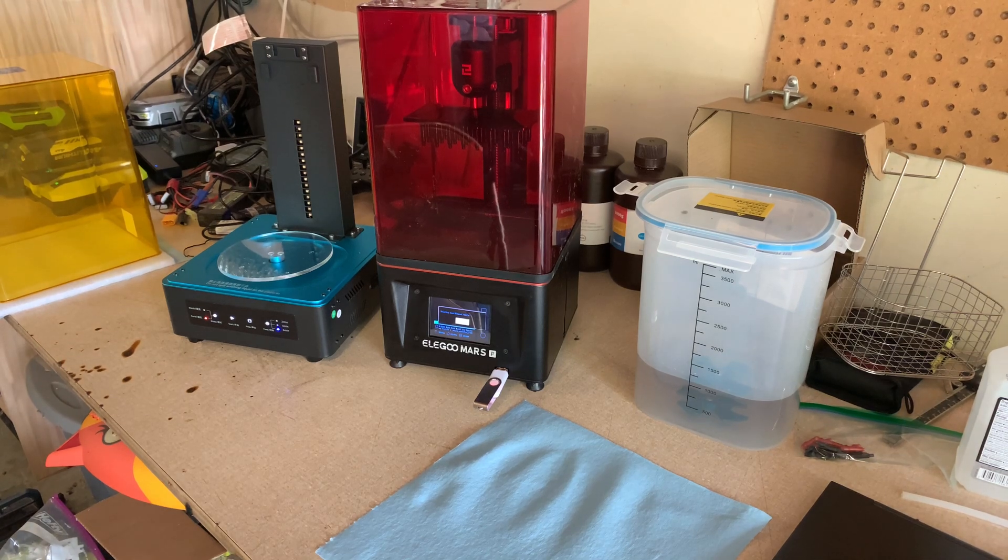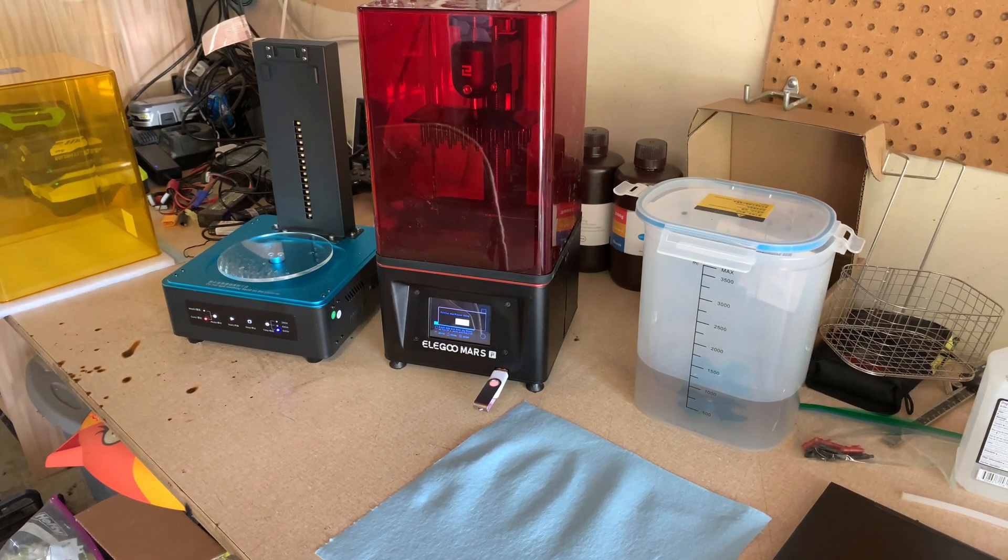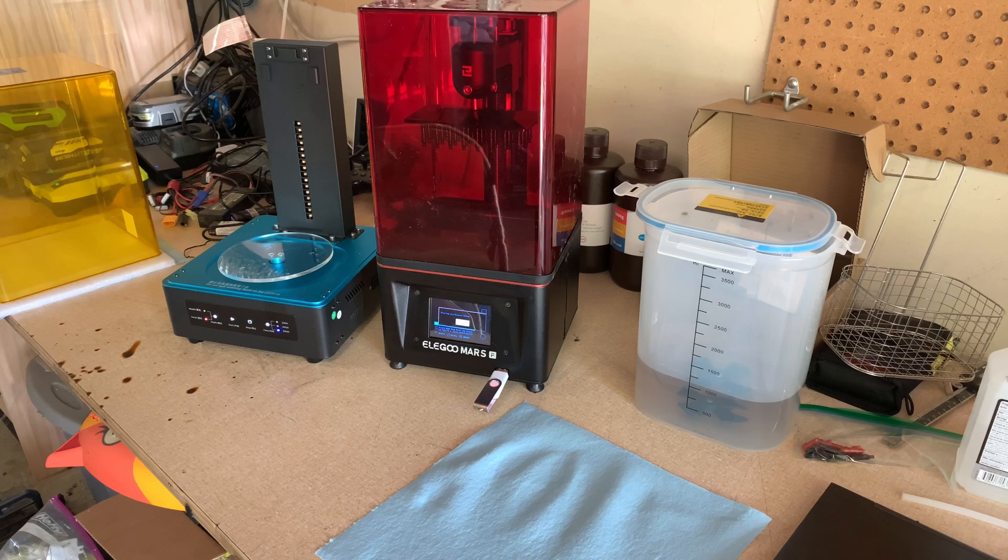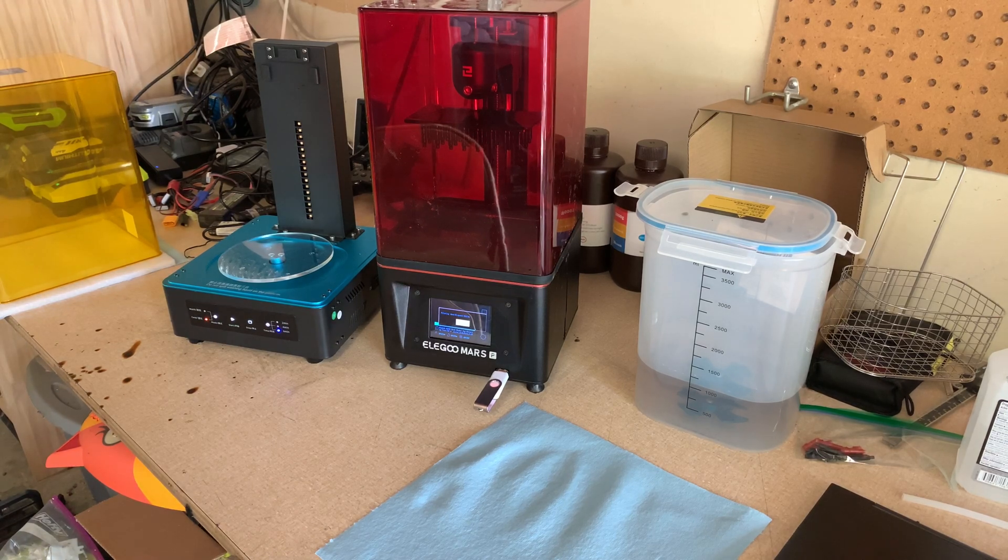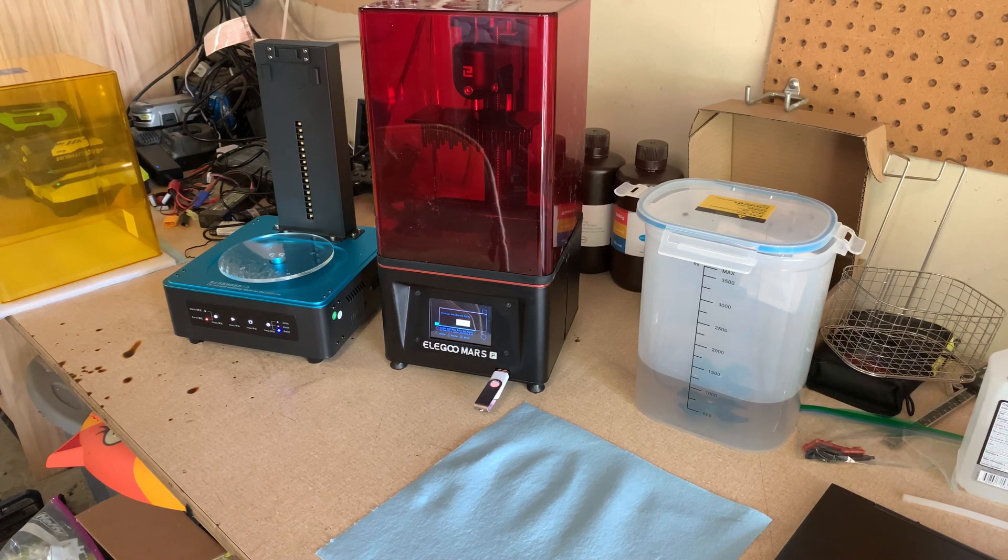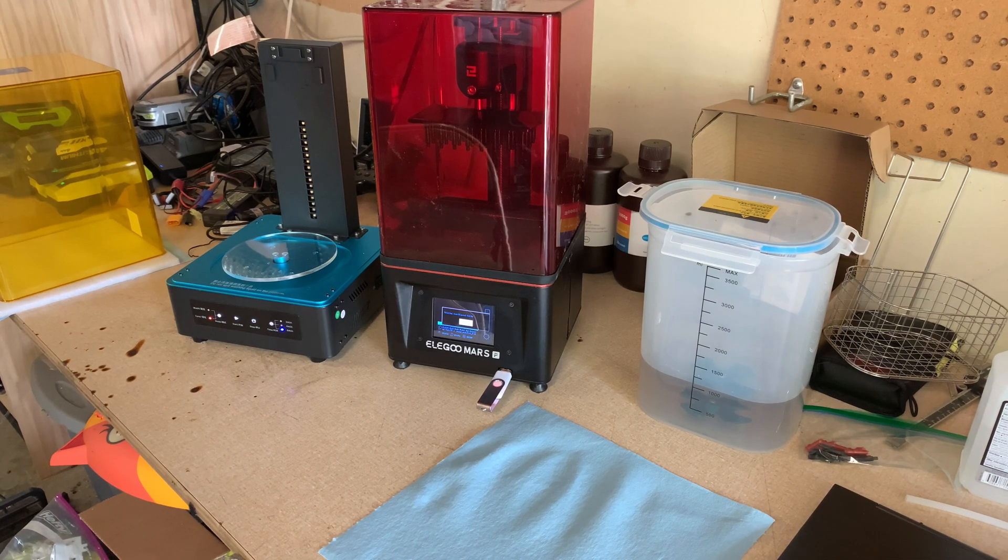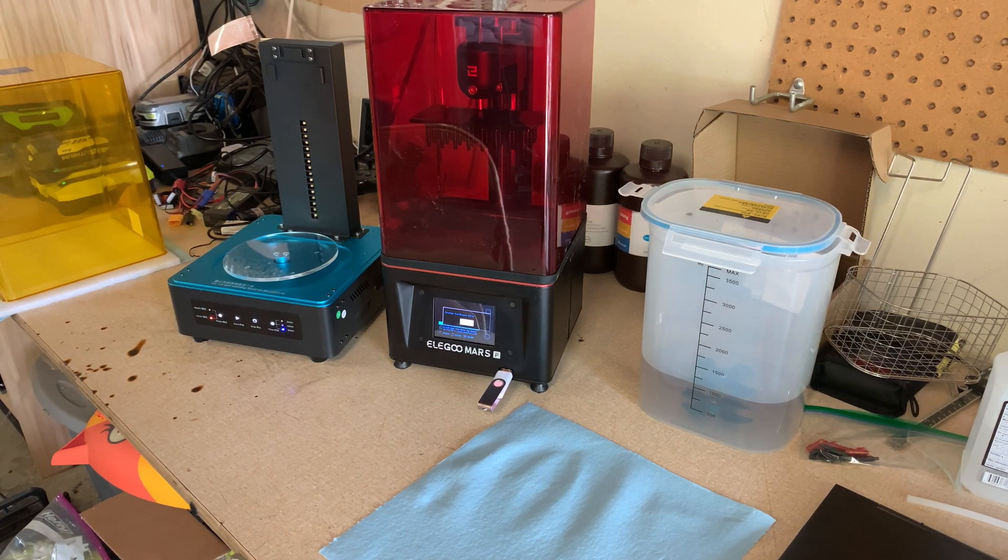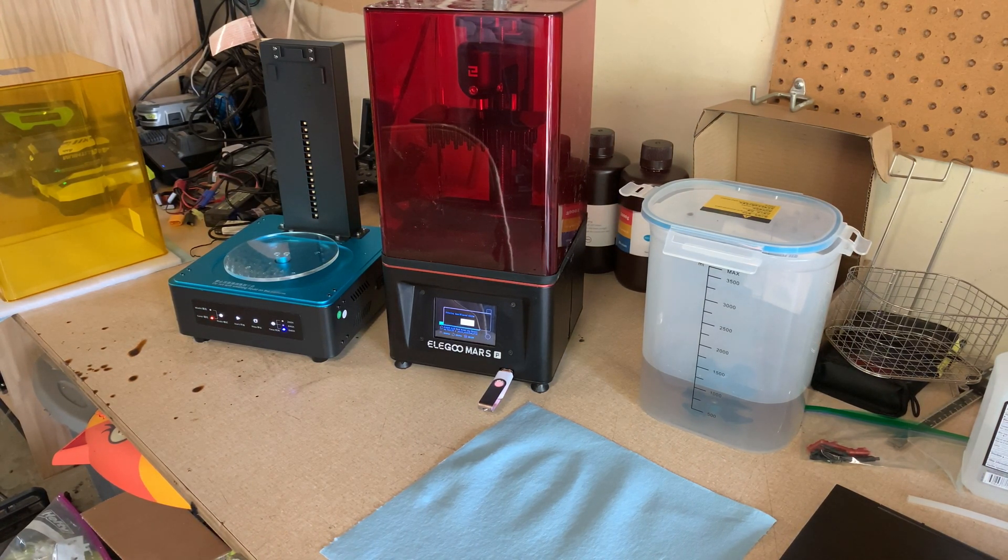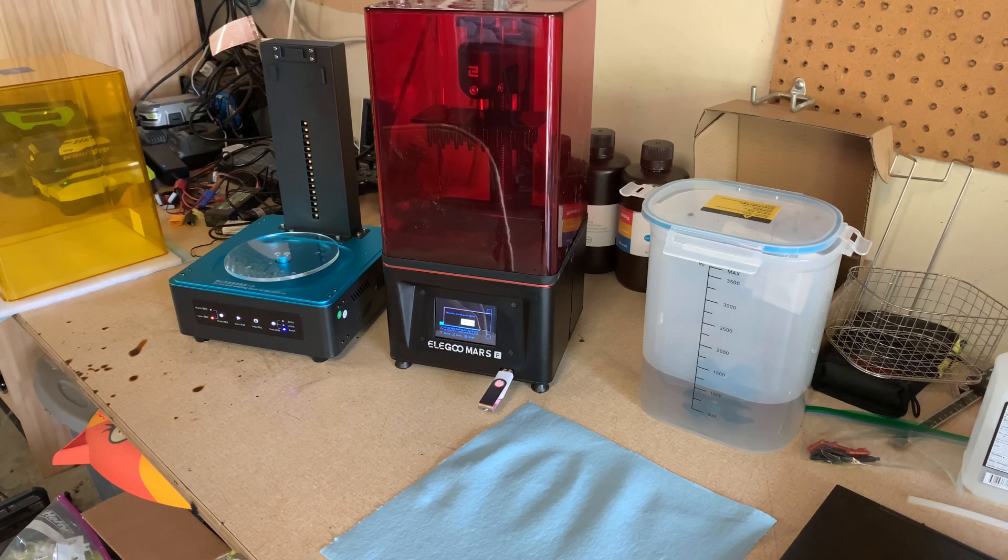All right guys, I thought I'd do a somewhat quick video on my Elegoo Mars resin printer. If you've seen any other videos, I do have six FDM printers.